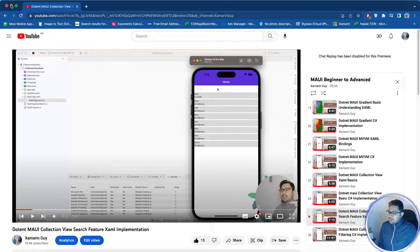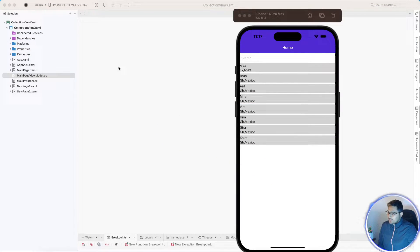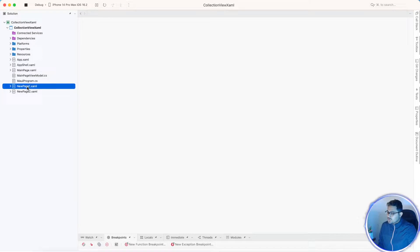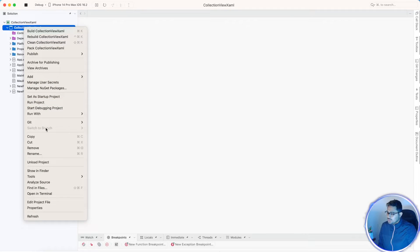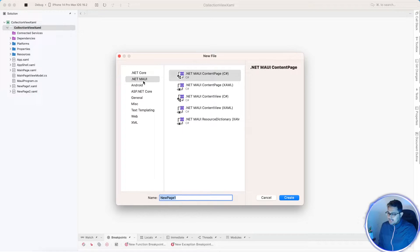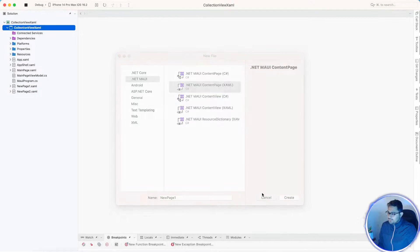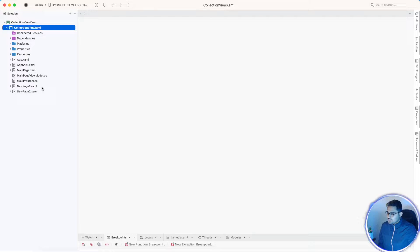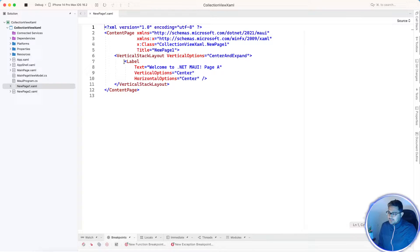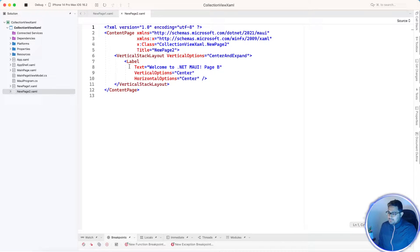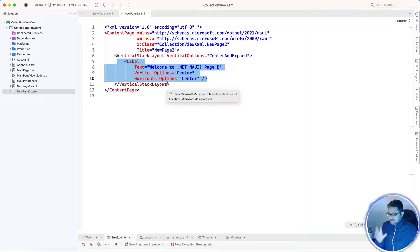What we're going to do is implement item selection for the CollectionView. First, we need to create two UIs — New Page One and New Page Two. To do that, we select .NET MAUI and add a new file as a Content Page XAML. In this tutorial we'll create two pages. Here you can see I've given a label 'Welcome to .NET MAUI Page A' and 'Welcome to .NET MAUI Page Two'. That is the first step — UI creation.